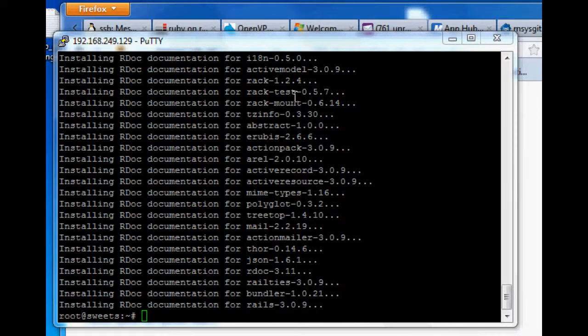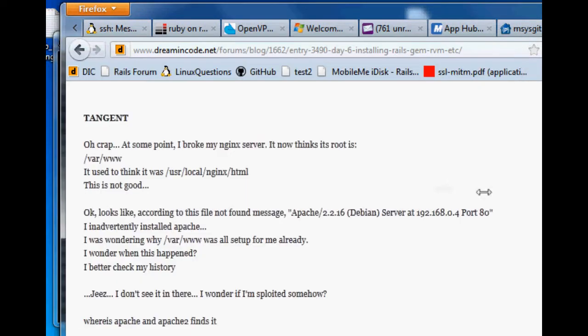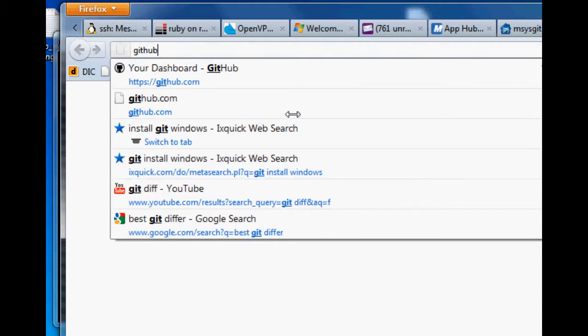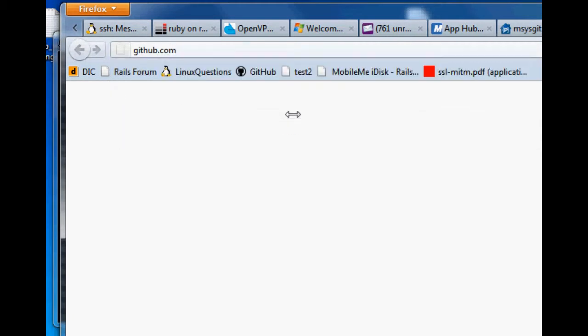Okay, it's time for the half of the video where we just do the GitHub stuff. GitHub.com.